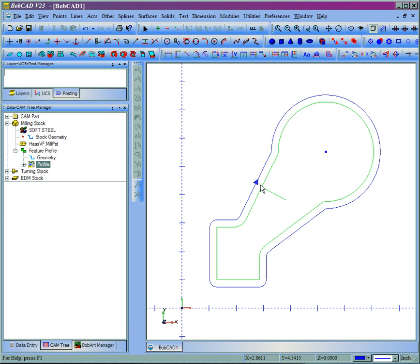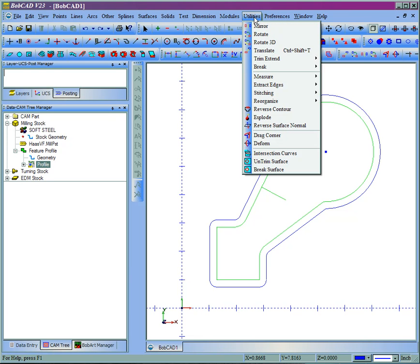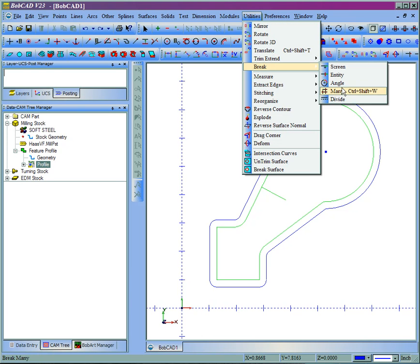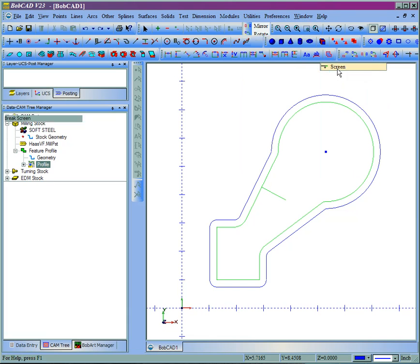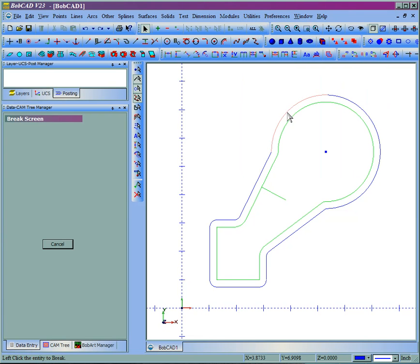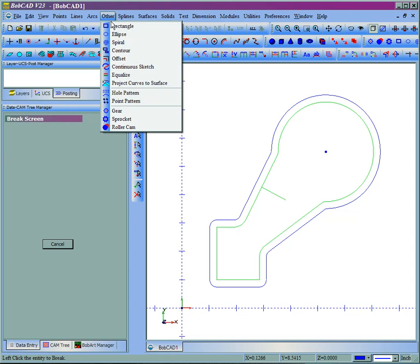If we want to change that, we can undo our contour, place a break wherever we want the start point to occur, and set the contour.